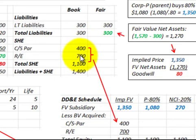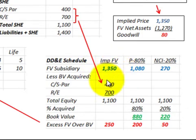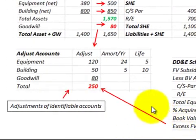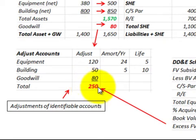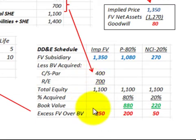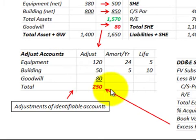We take the total equity of $1,100,000 and subtract it from the fair value of the subsidiary at $1,350,000, giving an excess of fair value over book value of $250,000, divided between the parent and non-controlling interest. Importantly, our adjustments accounts must match this $250,000 excess — it matches our distribution schedule, which is a good cross-check. You use your distribution schedule to determine fair value over book value, and your adjustments accounts must come up with the same amount, confirming they are in line with the distribution schedule.